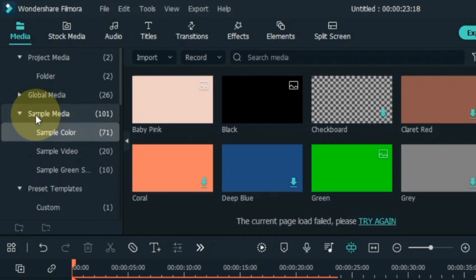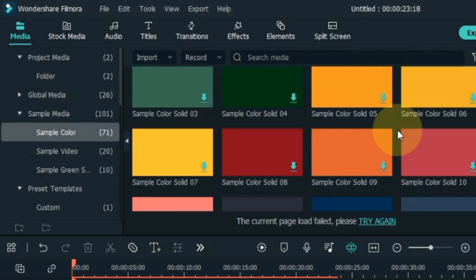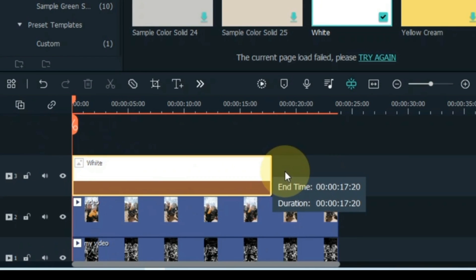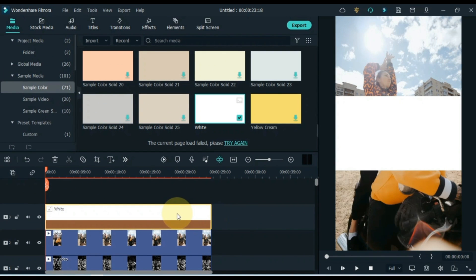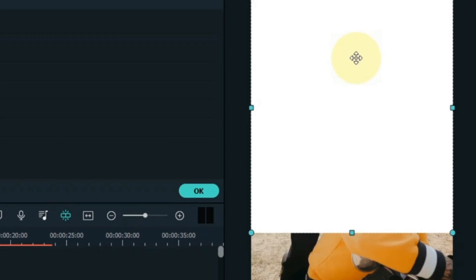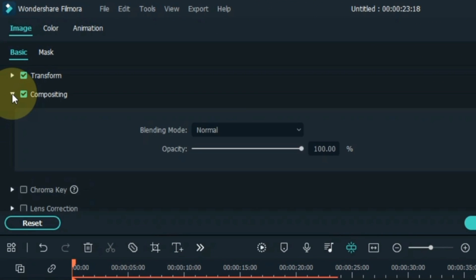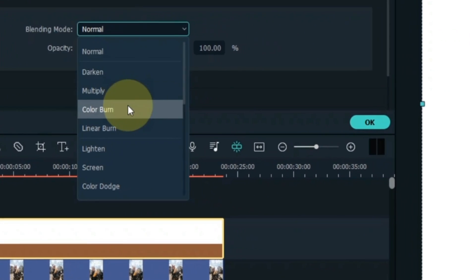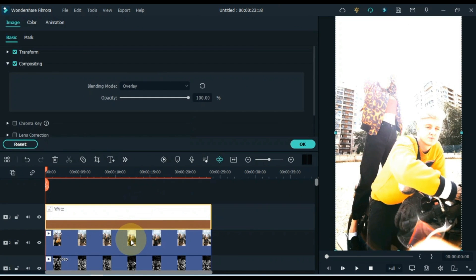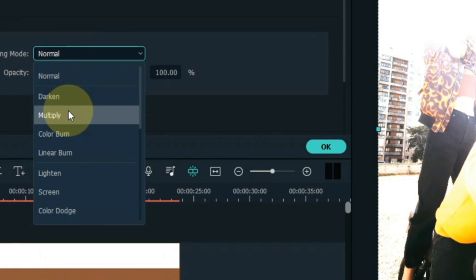Open the Sample Color tab within the media tab. Drag and drop the white color picture into the track above the timeline and increase its duration to match the video length. Double click on this picture, increase its size, and make it fit the whole screen. Select this picture, go to the Compositing tab, unfold it, and select the Overlay option inside the blending mode box. Then select the second track video, go to the Compositing tab, and select the Multiply option inside the blending mode box.